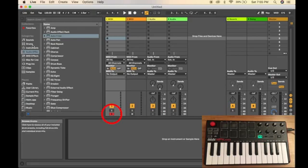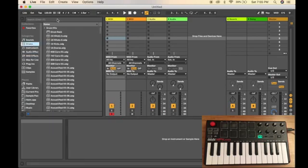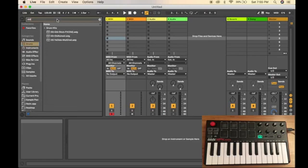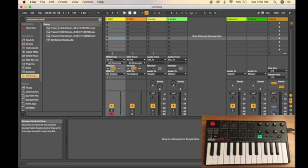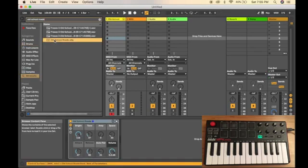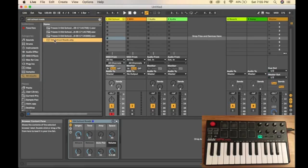Make sure your track is armed, and now you can look for a sound that you want to play with your MIDI keyboard. I'm going to choose old-school roads. I just double-clicked to add it into the MIDI track, and now I should be able to play it with my Akai MPK Mini.